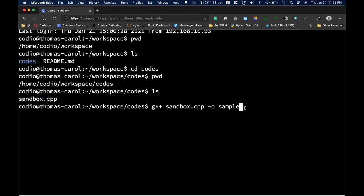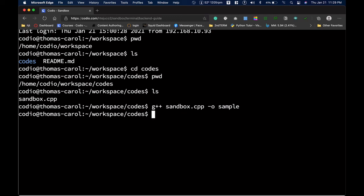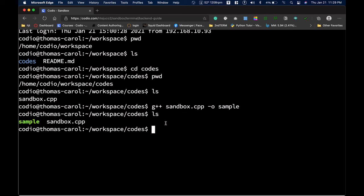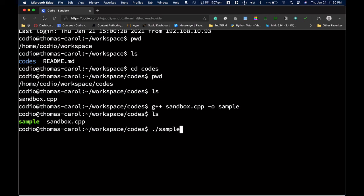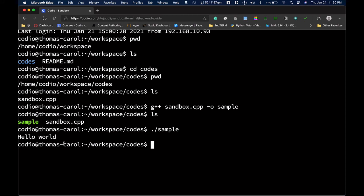After pressing Enter, if there are no problems, no errors will be displayed. Type ls again to see the listing — you'll now see the sample file, which is the executable for our sandbox program containing the Hello World code. To execute it, type ./sample then press Enter. We get the output: Hello World.